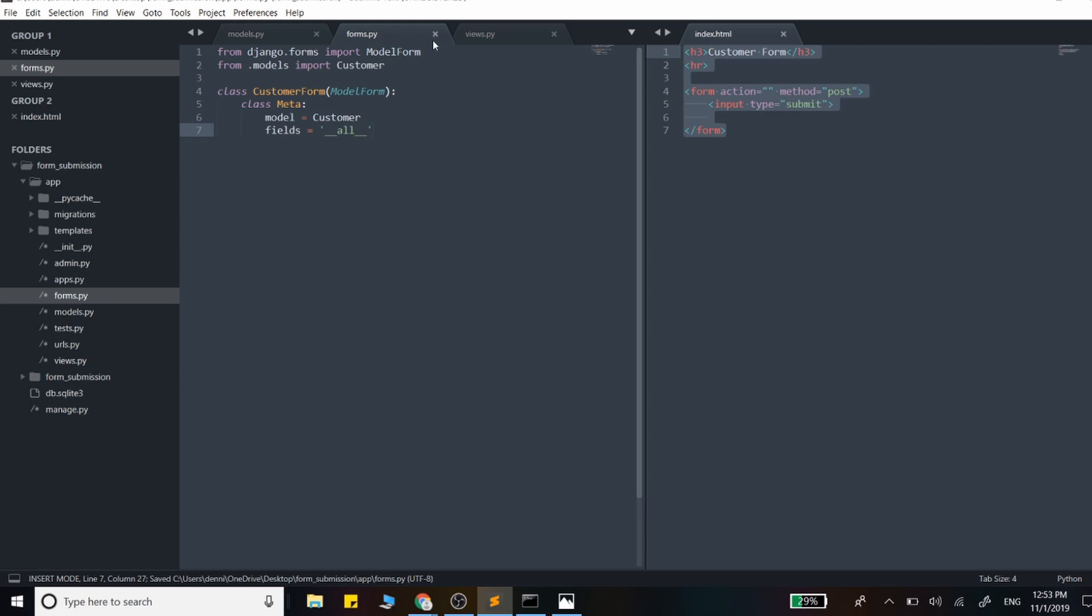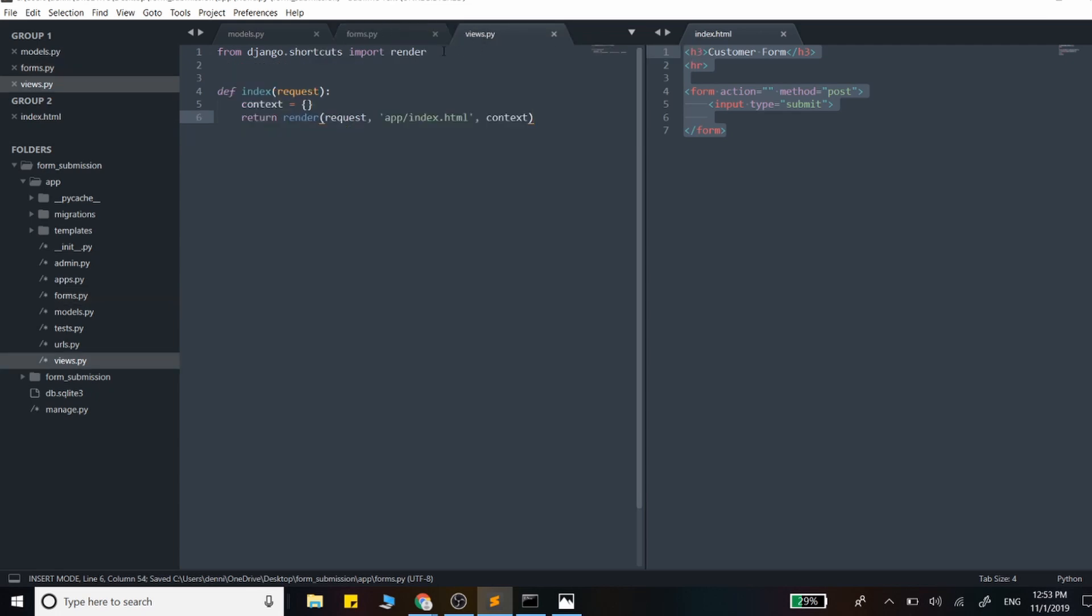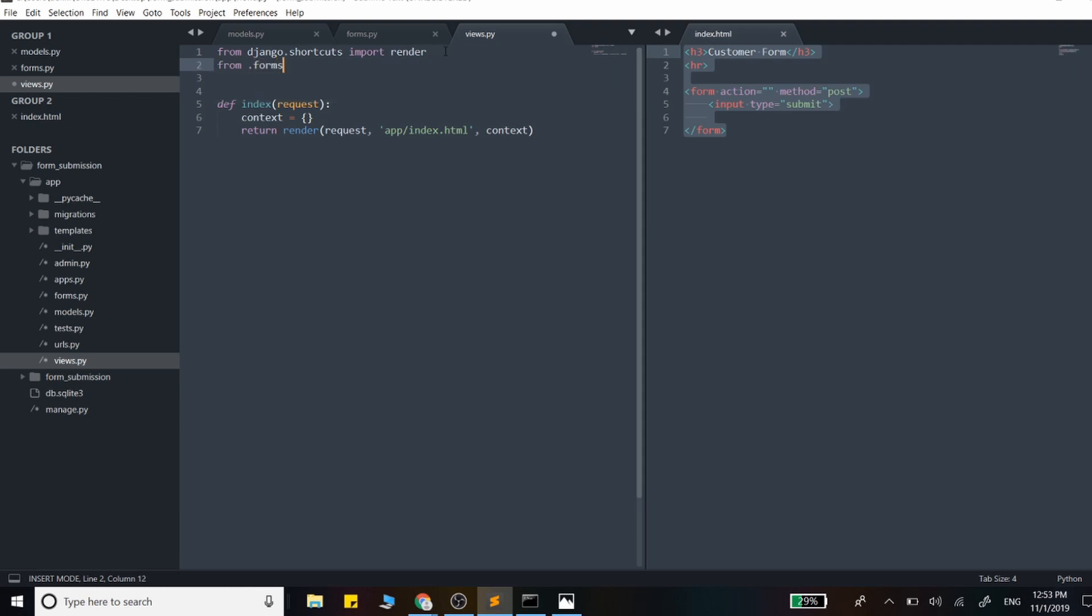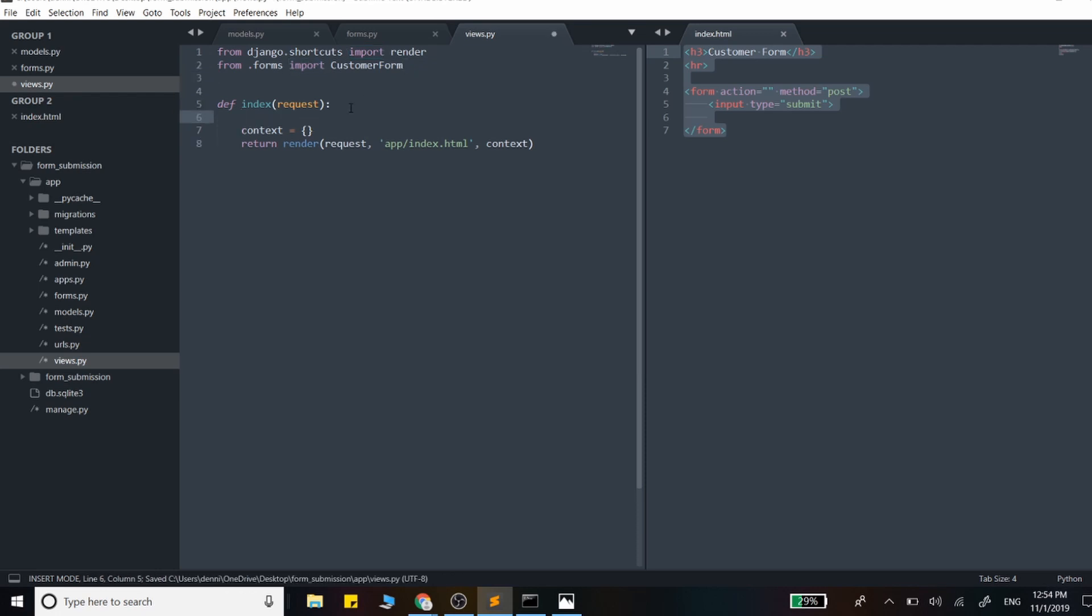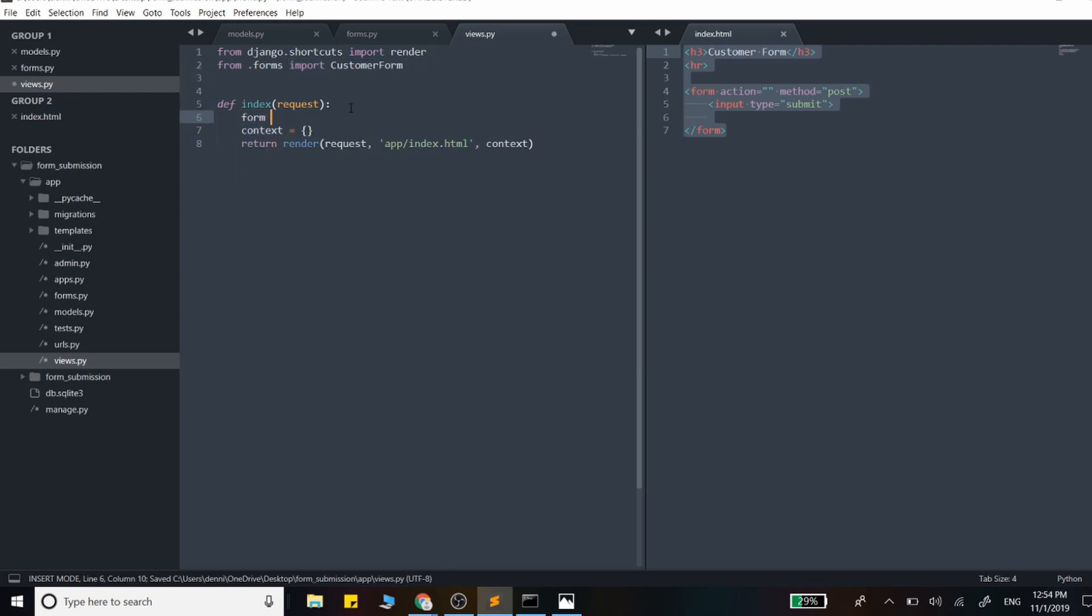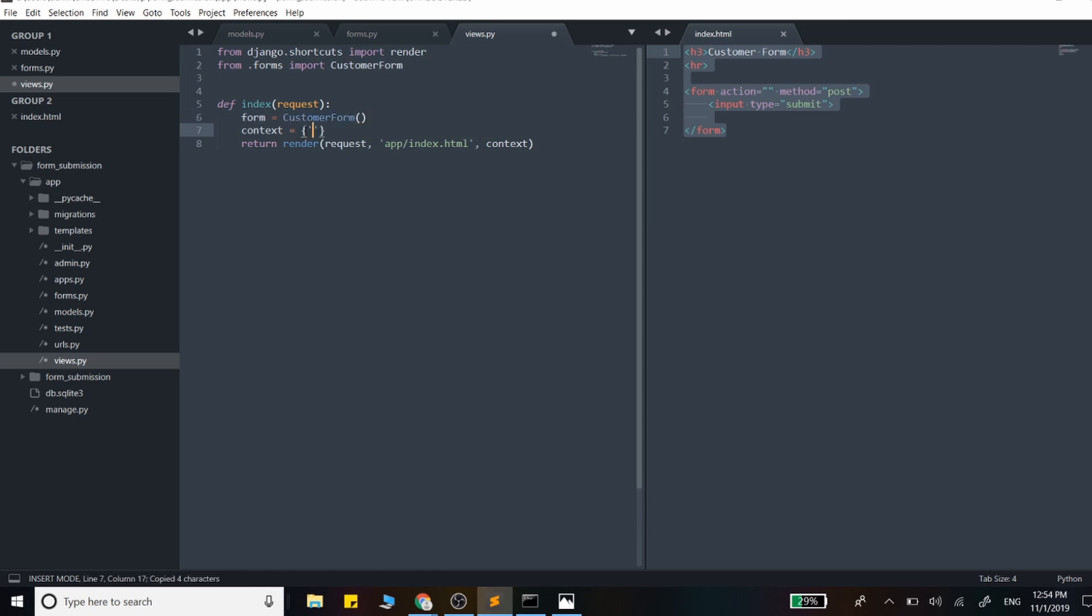That should create our form. Now we need to import CustomerForm into the views file. We'll set the form variable to CustomerForm and throw that into the template - the context is passed in right here.